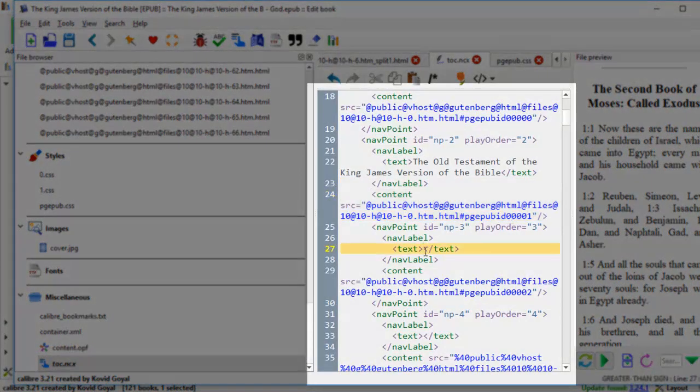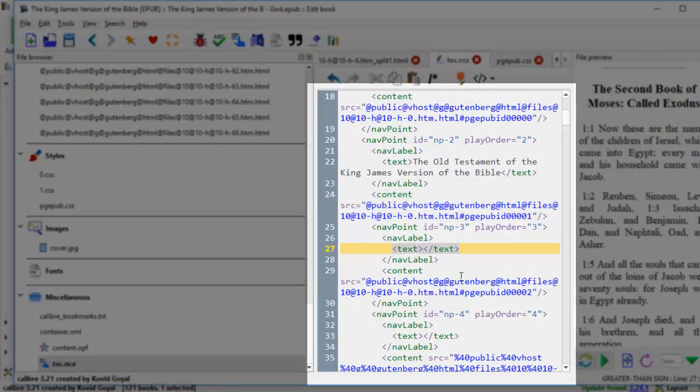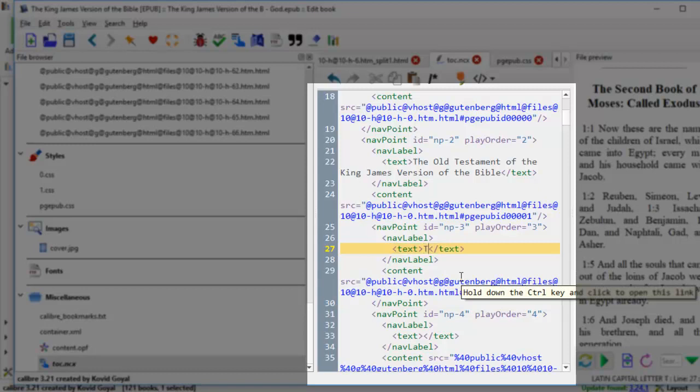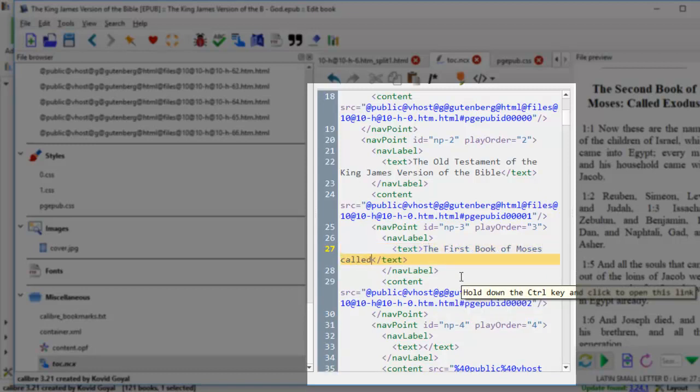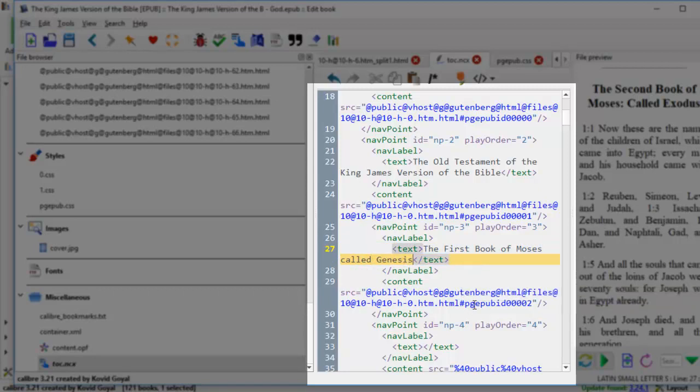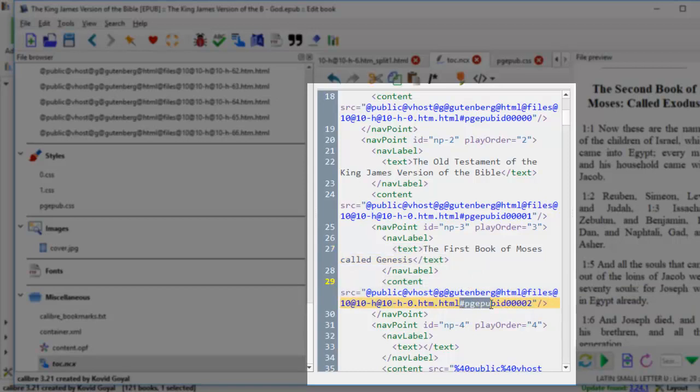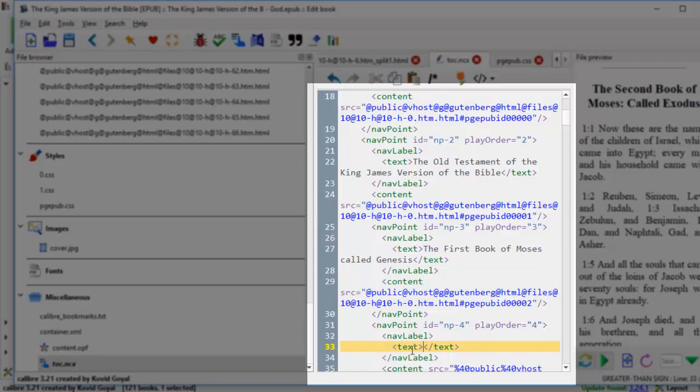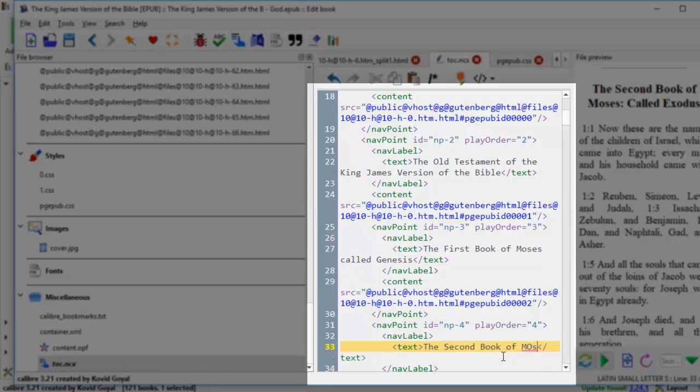So the first one will be here. And in between the text, we're going to key in the first book of Moses called Genesis. And then we come down and scroll down to the second one, number page pub ID 00002. And in between the text brackets here, we're going to code in the second book of Moses called Exodus.